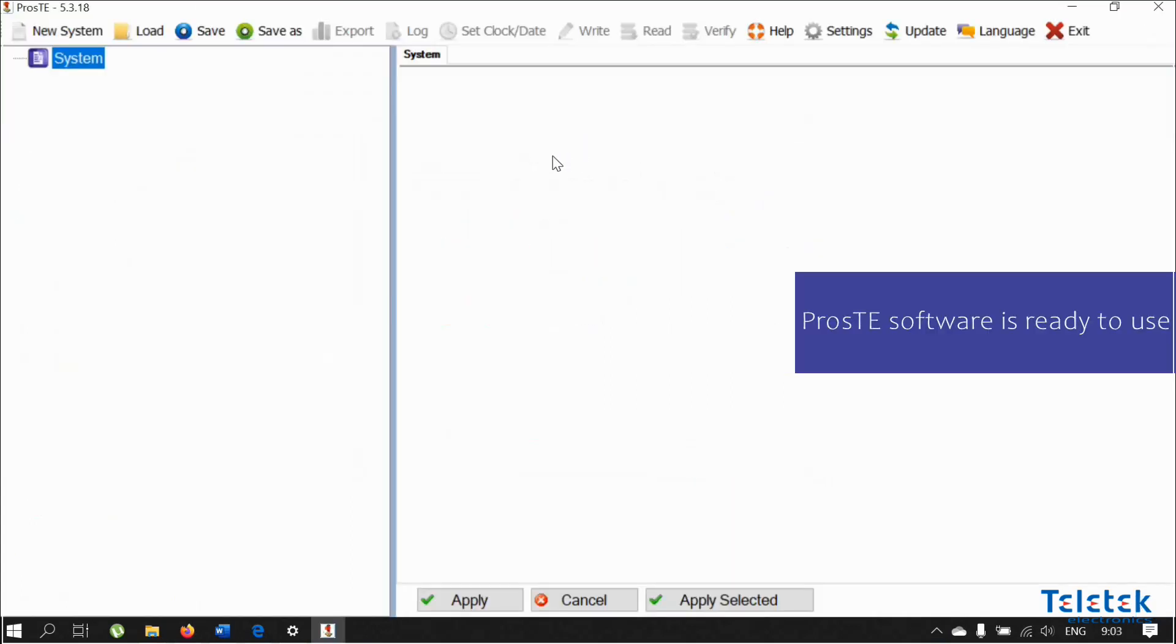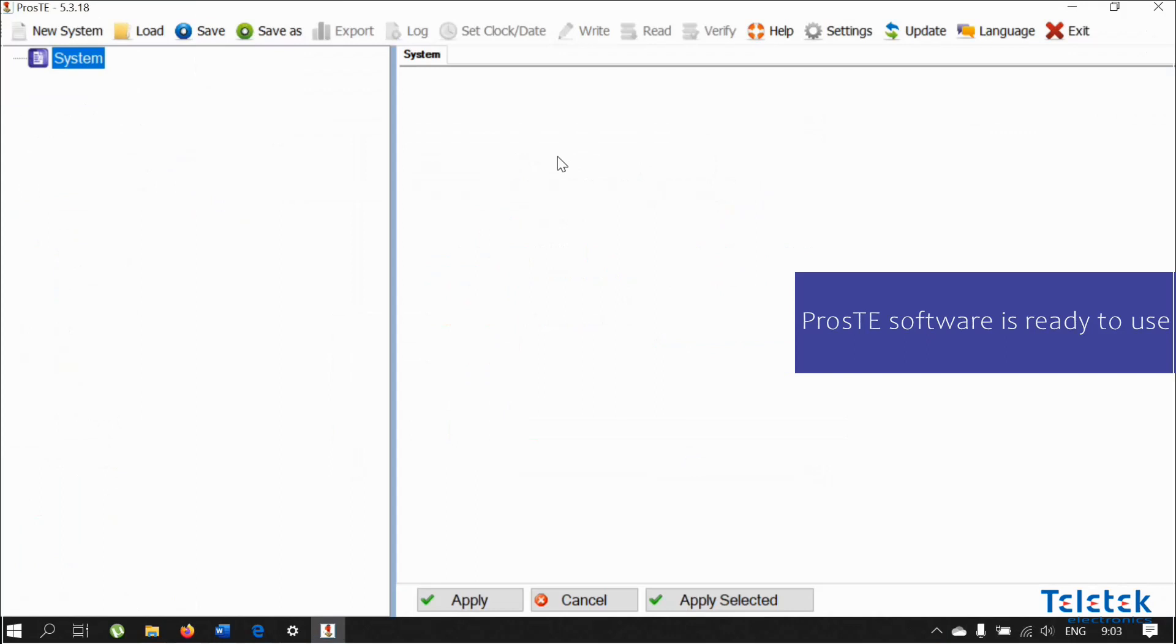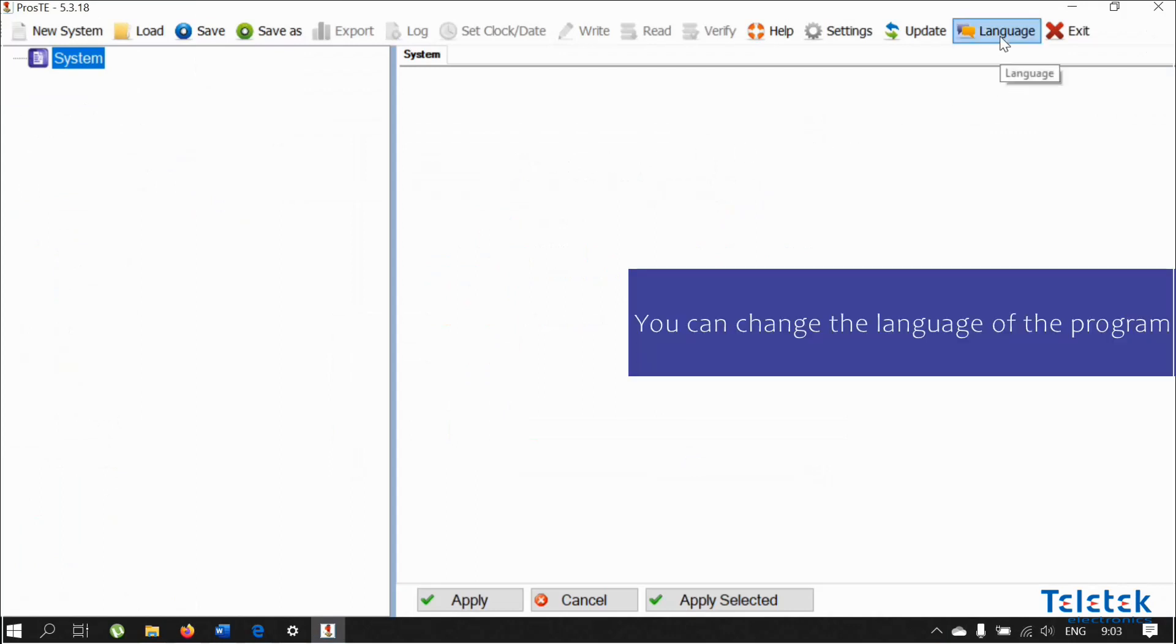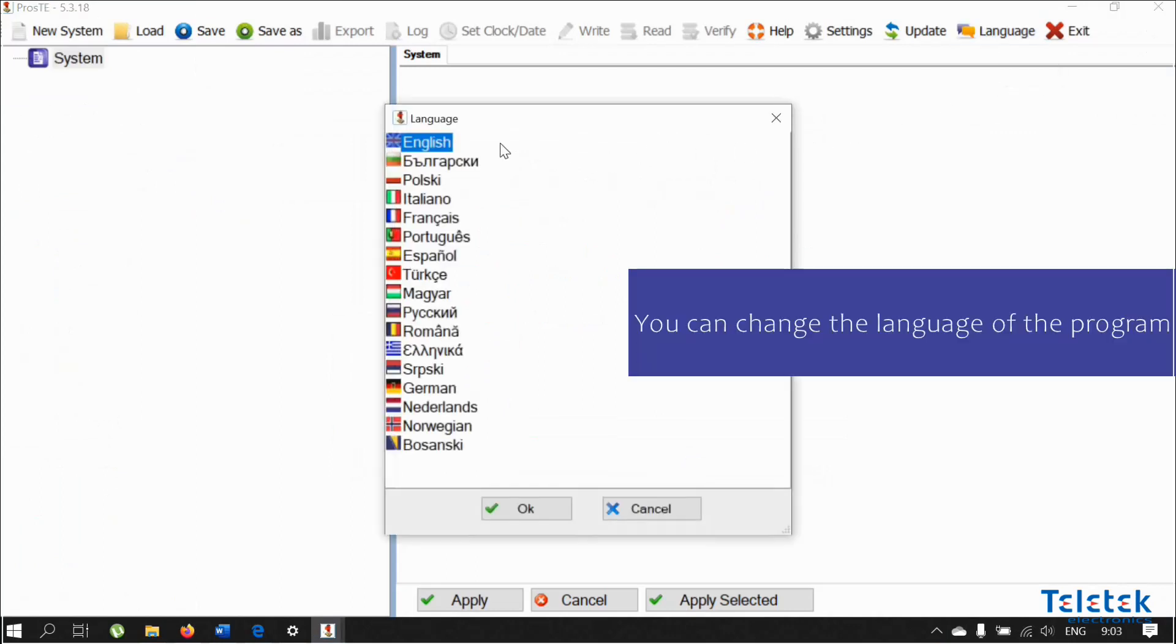We are now ready to use the Proste software. At first, we may decide to change the language of the program for our convenience.